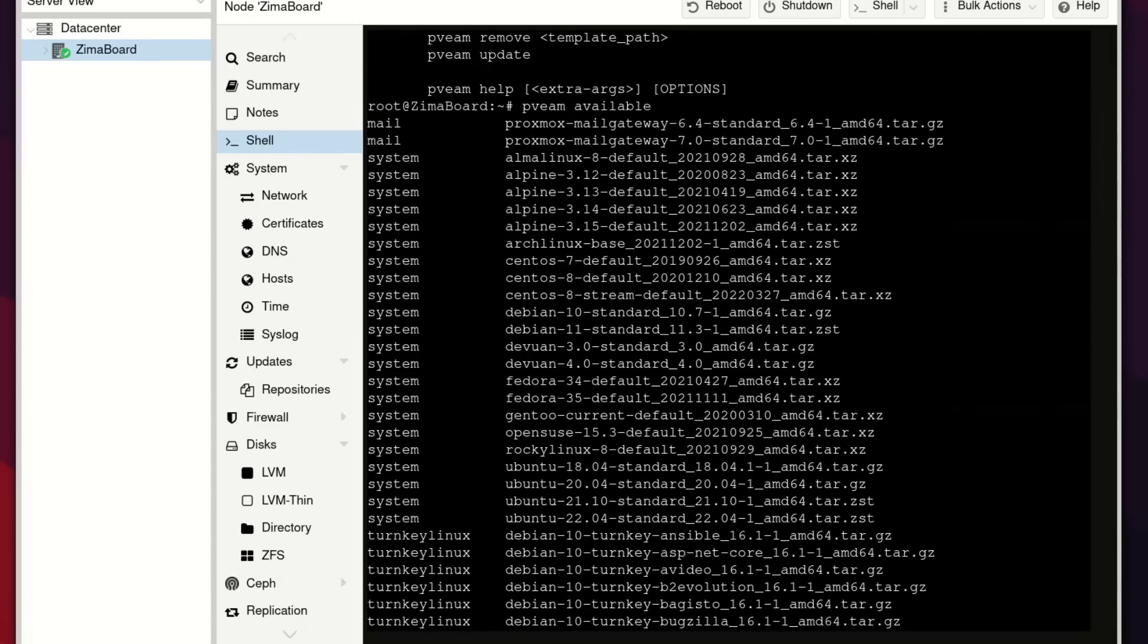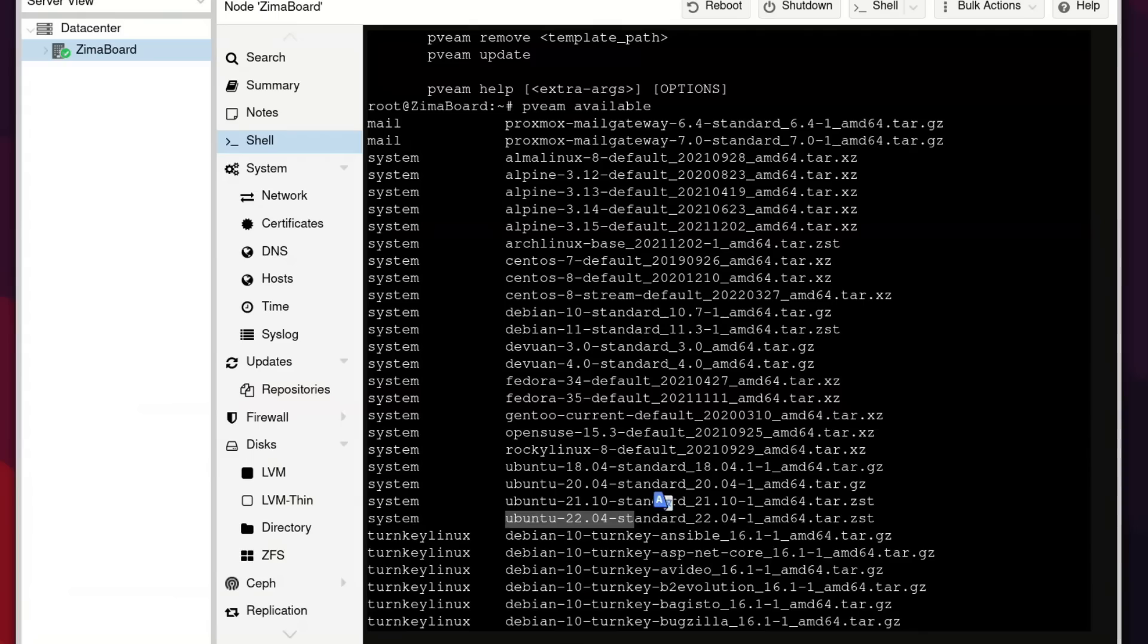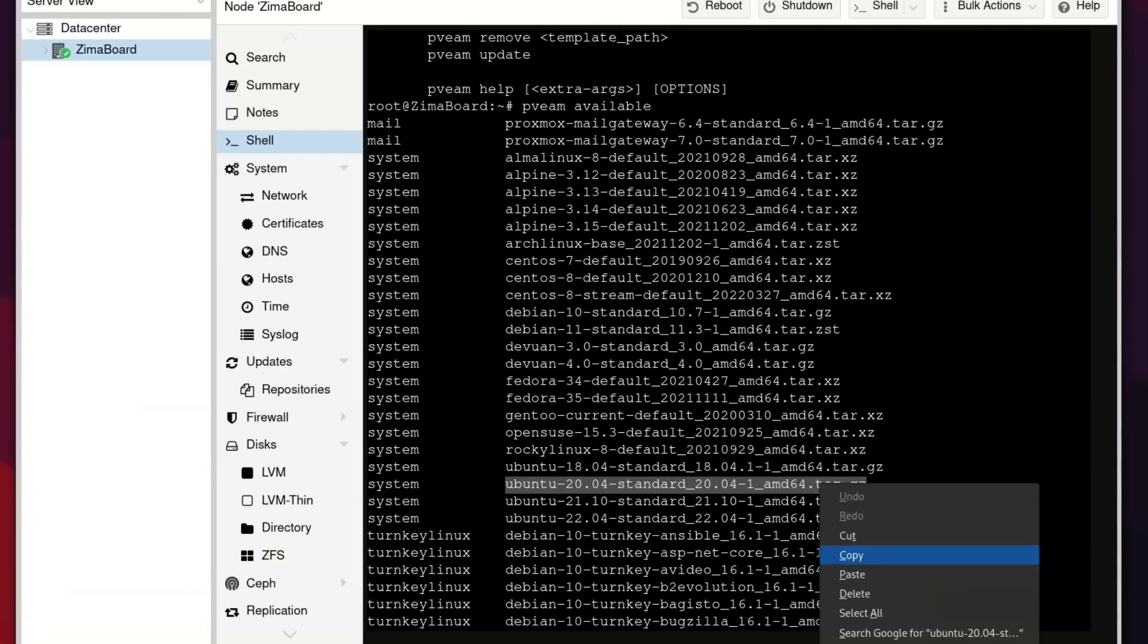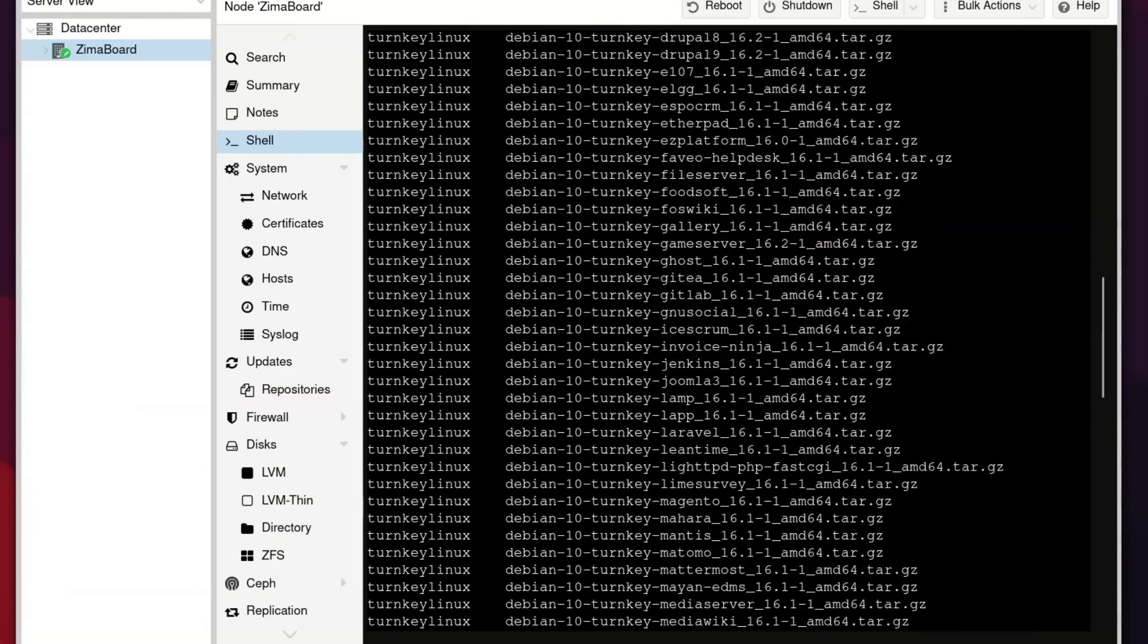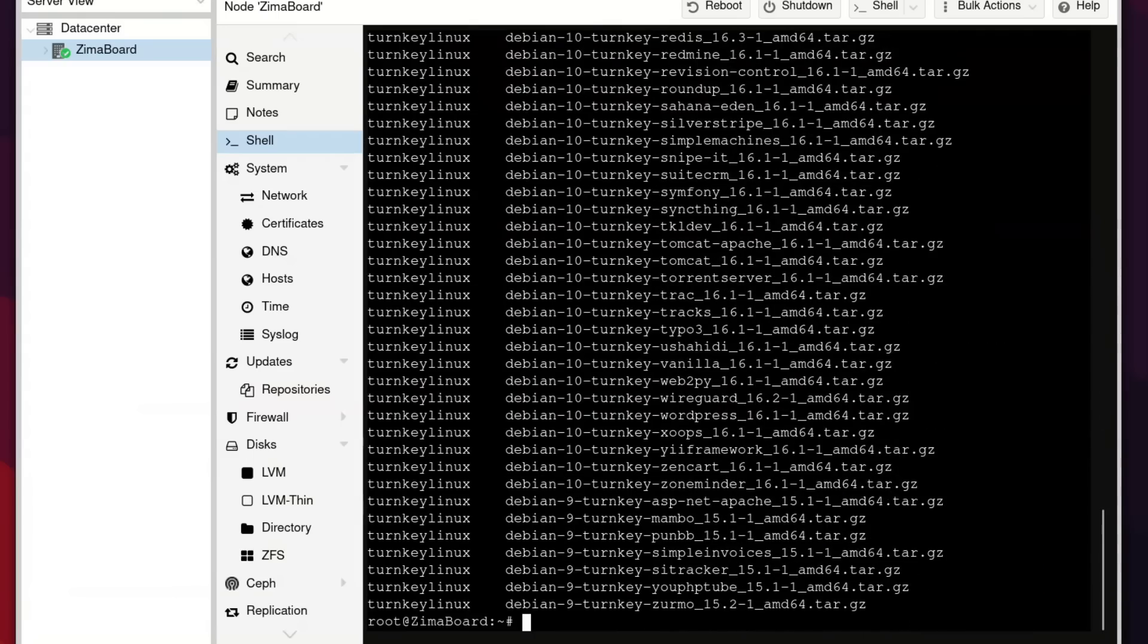So for this, what I'm going to do is use a system template that I know is compatible with Pi-hole. We have Ubuntu, Gen2, Fedora, a whole bunch of things. But what I think we're going to do is let's use this Ubuntu, let's do 20.04 just to make sure that it's compatible with Pi-hole. This is the previous LTS.